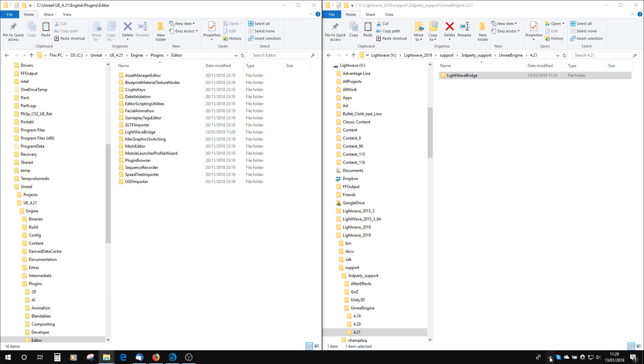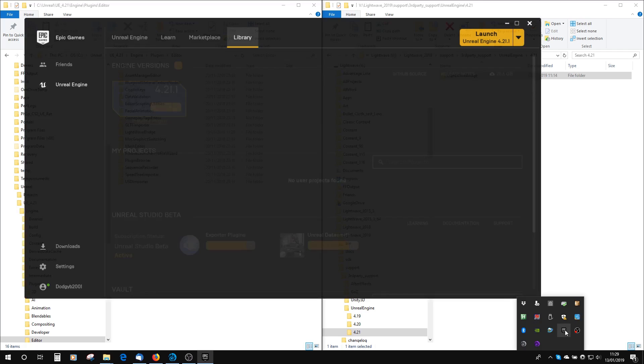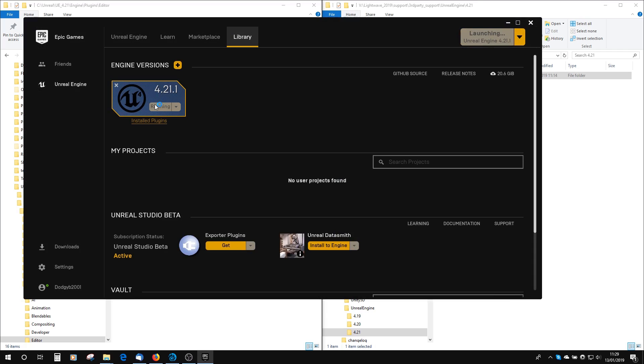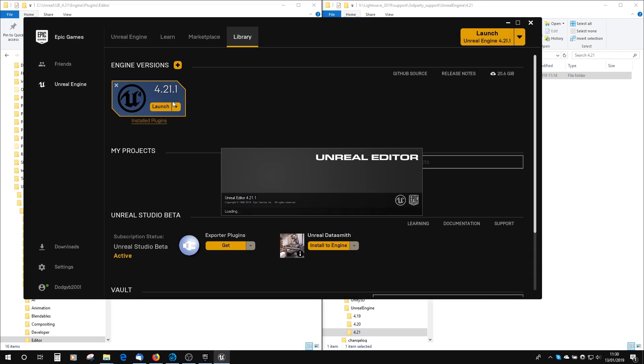Next, launch your Unreal. Go to your Epic Launcher and open that up. You can see I've got 4.211 here, so I'm going to launch that. While that's loading, I'm just going to switch to LightWave.